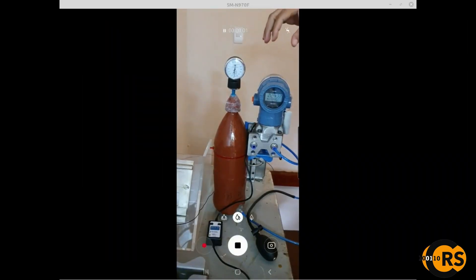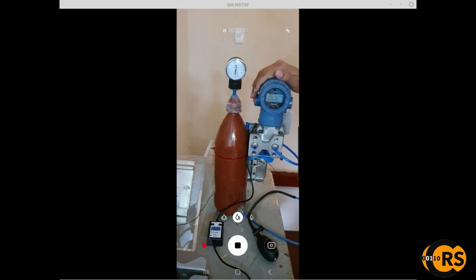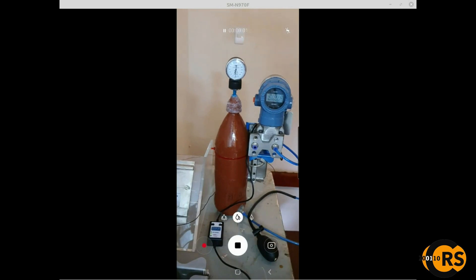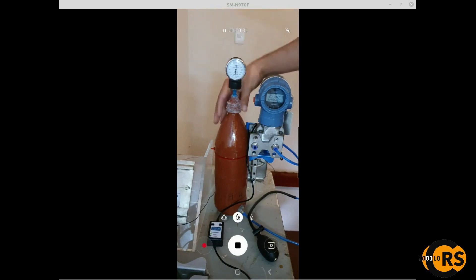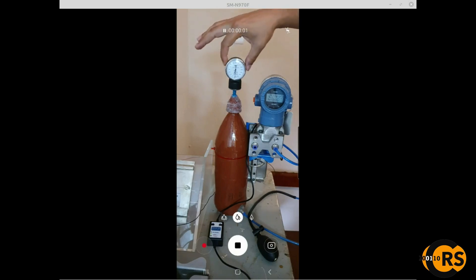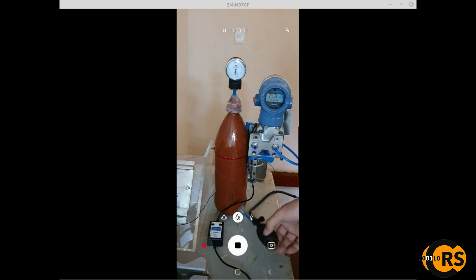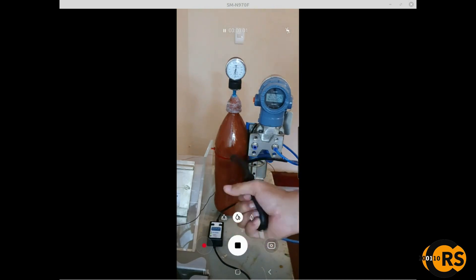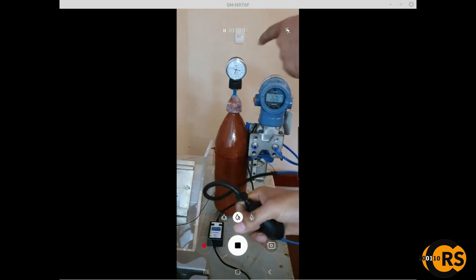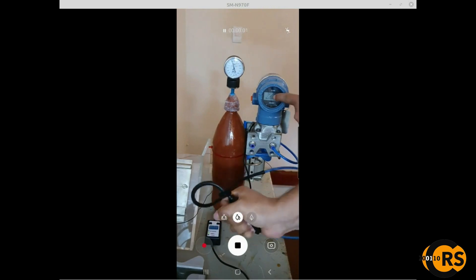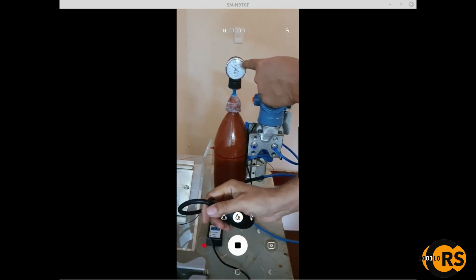Here we have the pressure transmitter, the Rosemount 2051 from Emerson. Here we have a PET bottle just to pressurize inside, so we can measure in the transmitter. We also have a manometer — this manometer is going to show us the pressure increasing or decreasing inside. We have a pure sigma manometer here. Look, the pressure is increasing and now it's decreasing.